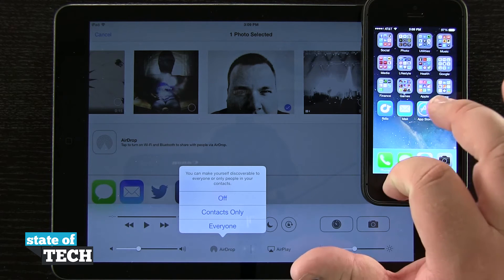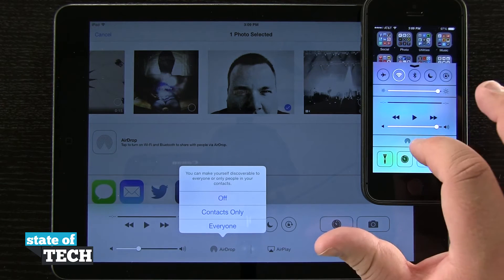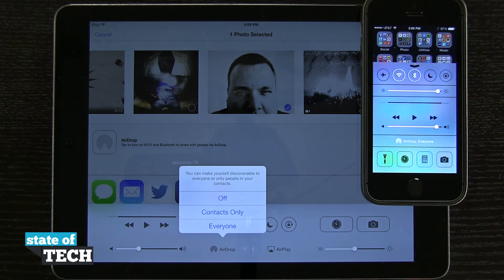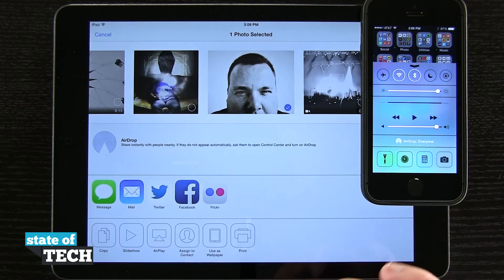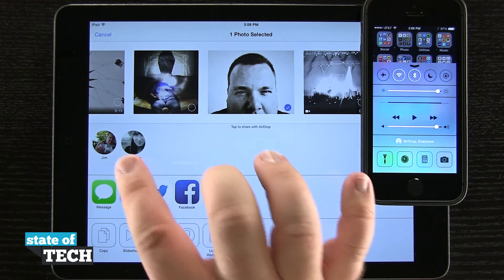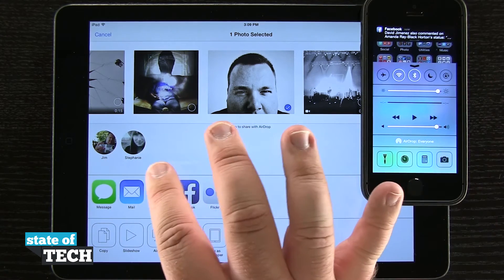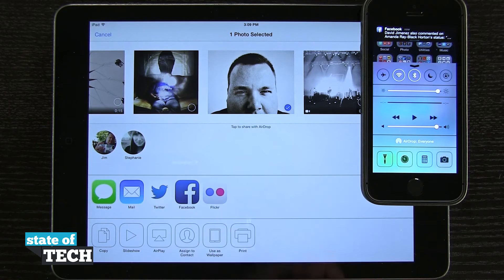I have to enable this on both devices, so I'm going to come into AirDrop on the iPhone, tap that, and let's go ahead and tap Everyone for this example. We'll tap Everyone here as well. Now in this menu you'll see the actual thumbnail of my phone appear right on this side. I also have another iPhone in the vicinity, so I can see that one here in the menu too.